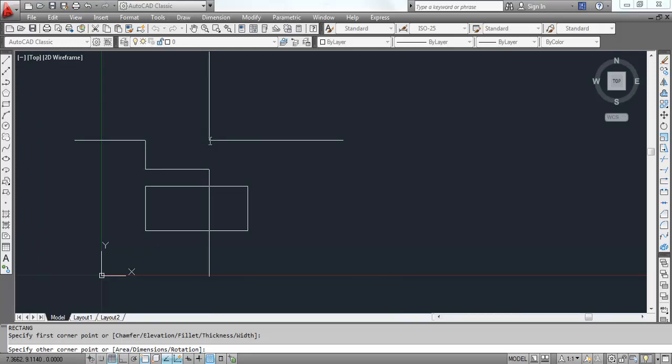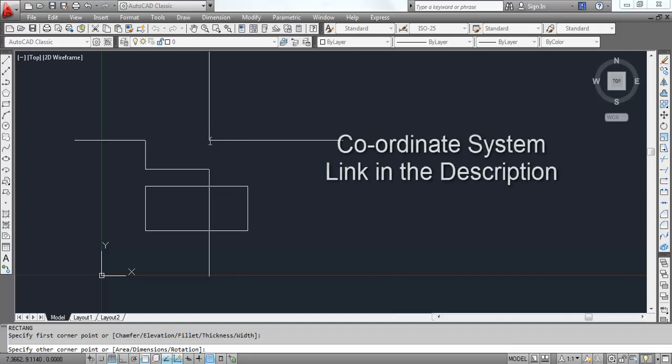Now I have to specify the other corner point. In this case, we will take help from the relative coordinate system. Those who have not seen the video of coordinate system, just go to the previous video. The link is also in the description. Watch the video and learn how relative coordinate system works.